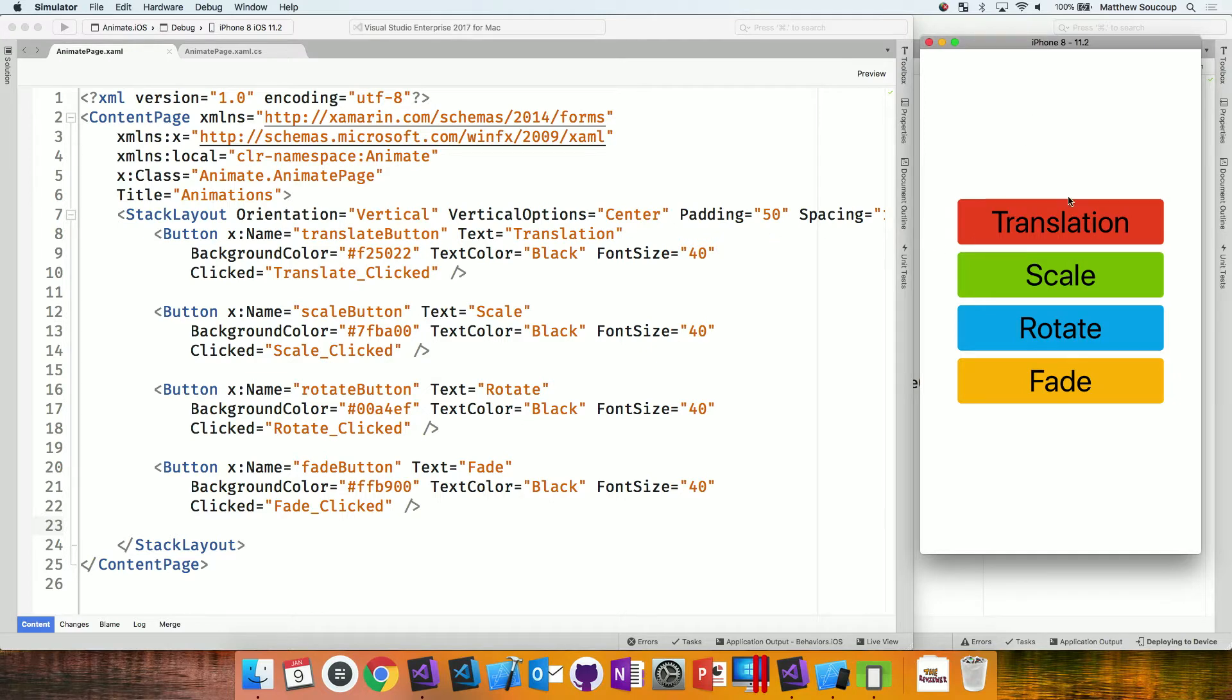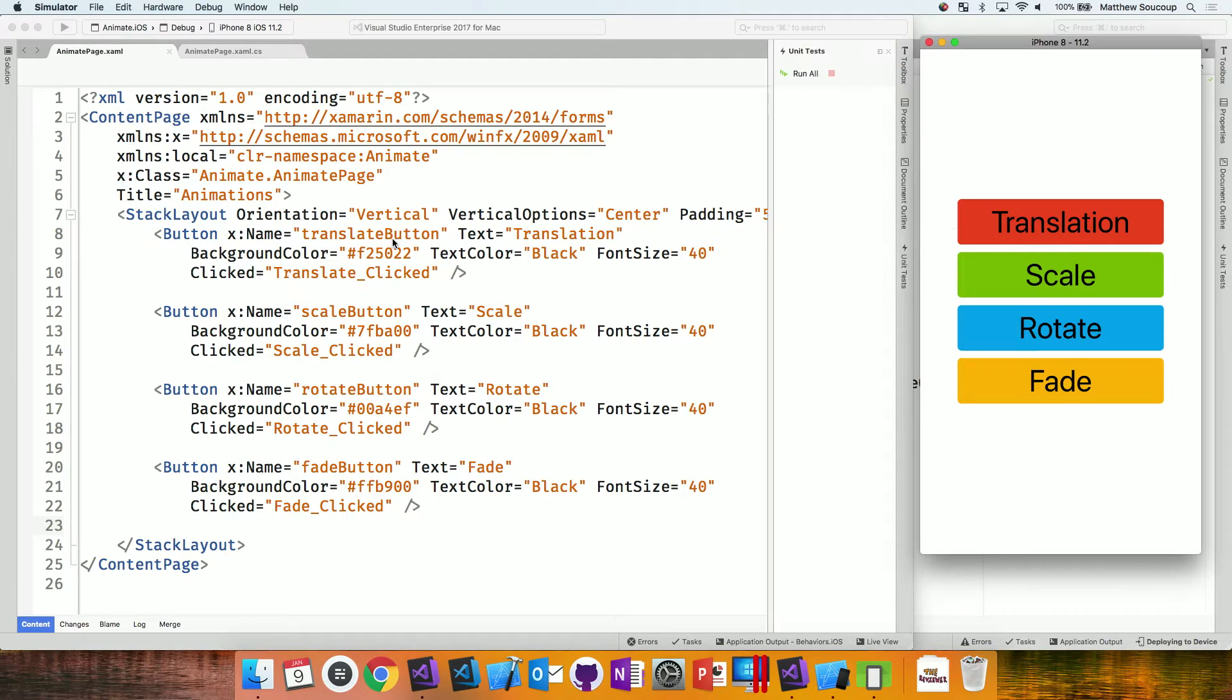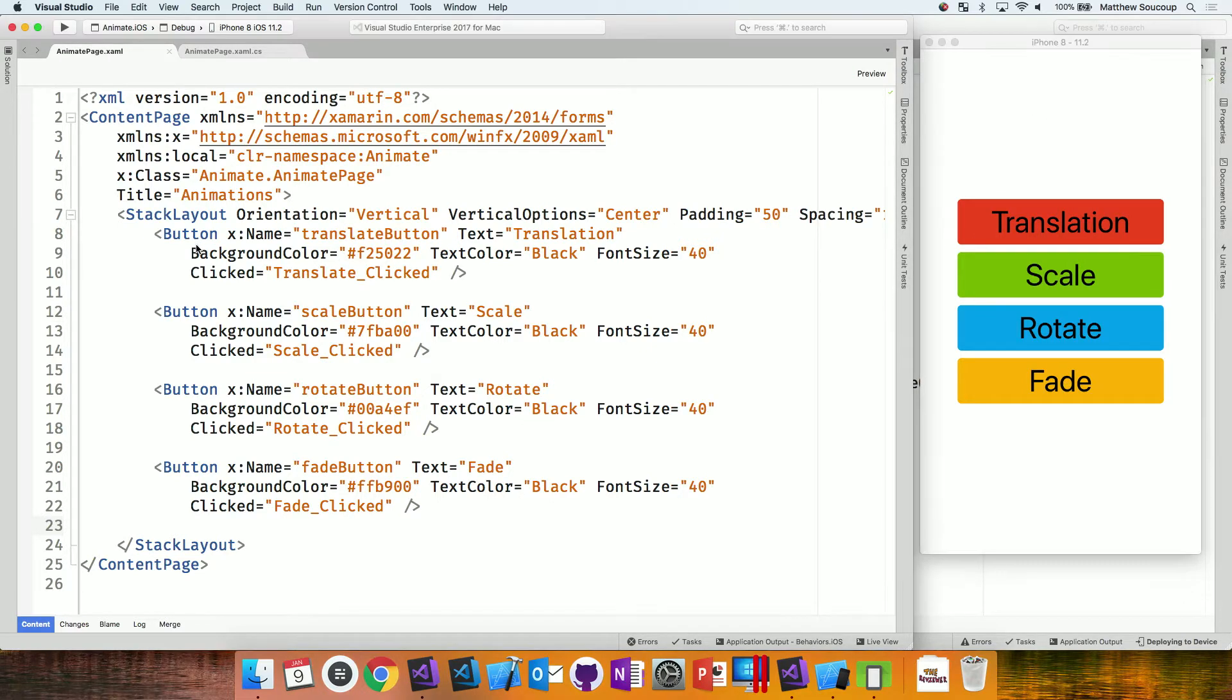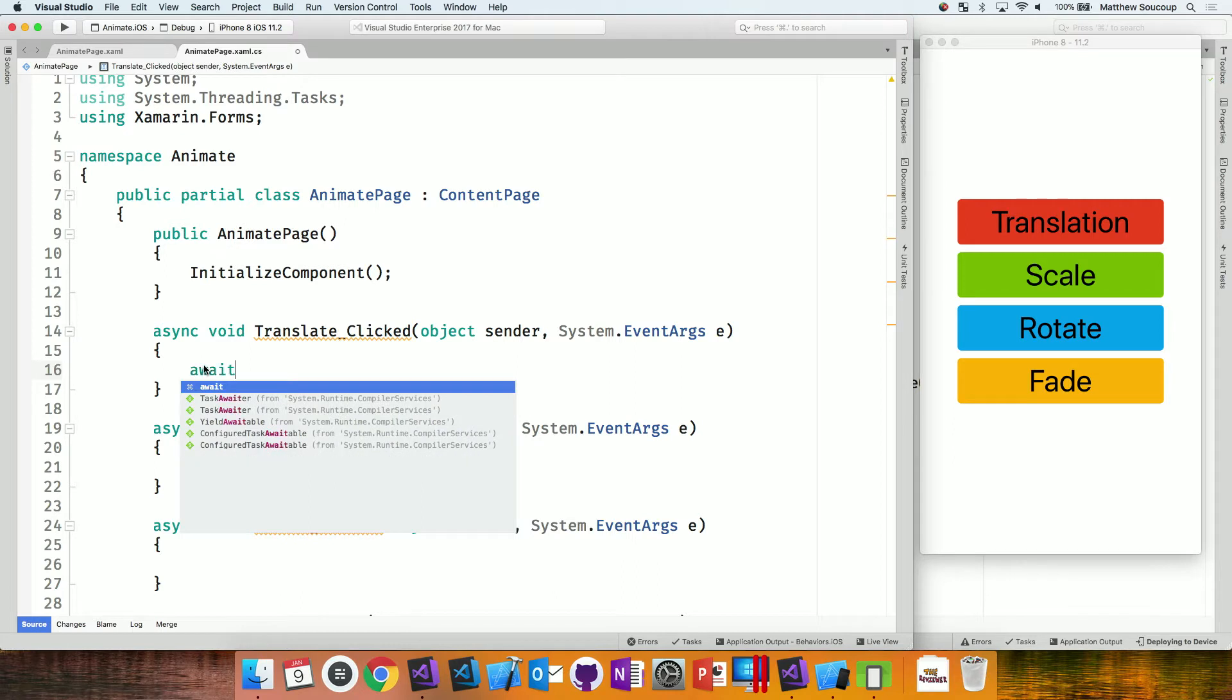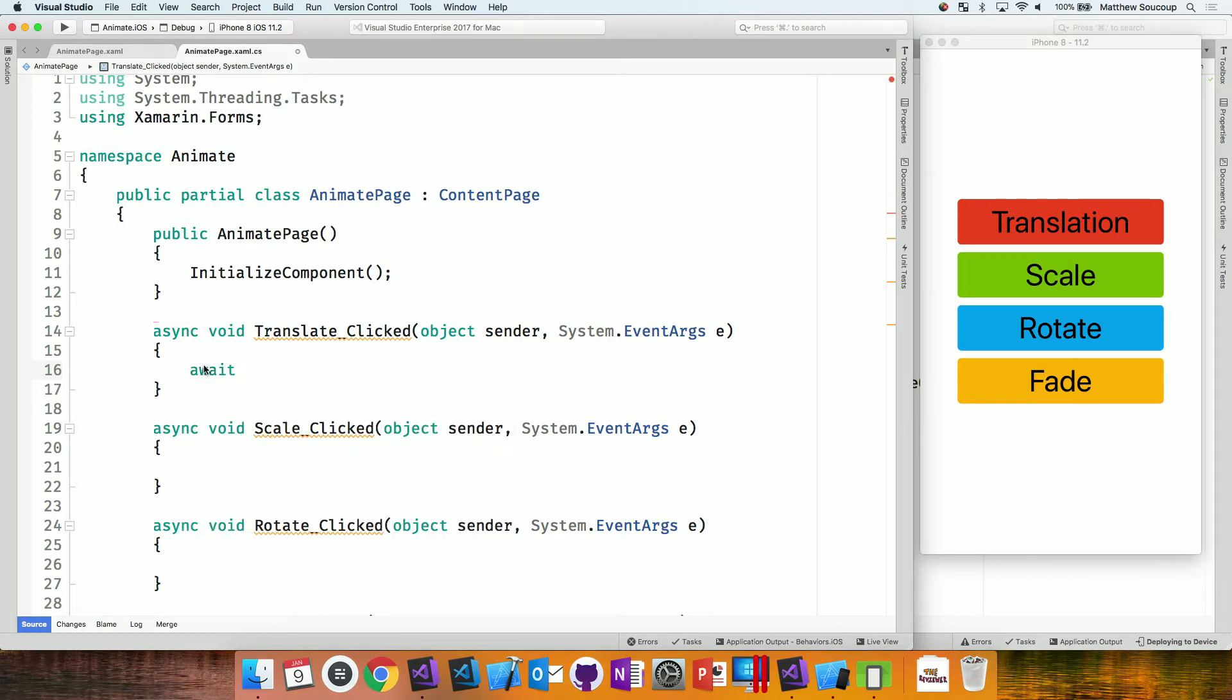All right. Here we go. So what we have here is just a simple XAML page, buttons, and helpfully, I put a click event on each of these buttons. We can go behind and play with the animations.